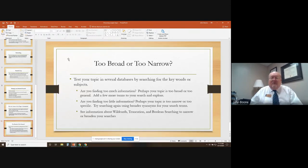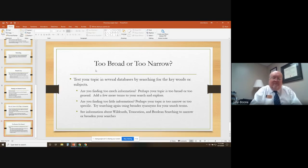That concludes today's video about how to select a research paper topic. I hope that you're having a wonderful day and the semester is going well for you. Have a wonderful day today.